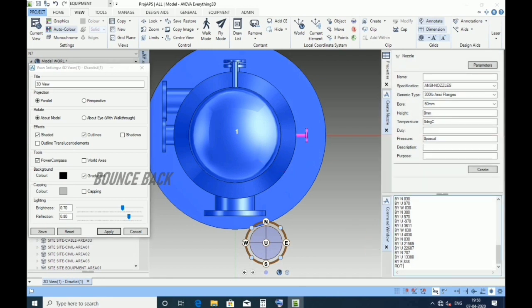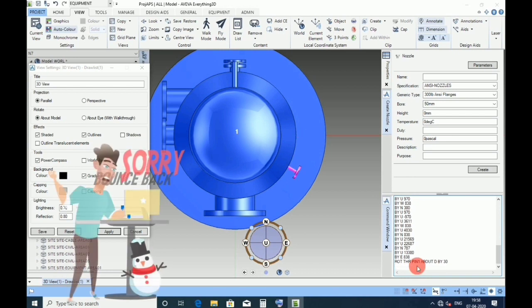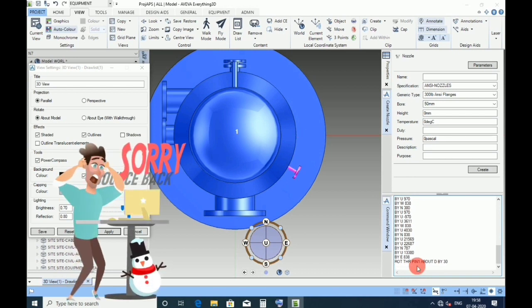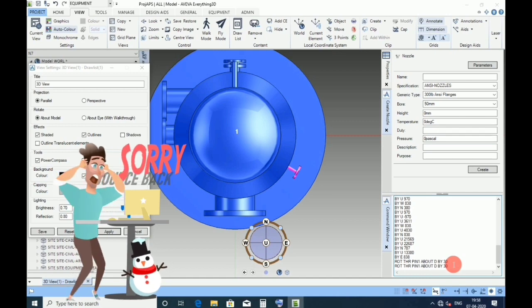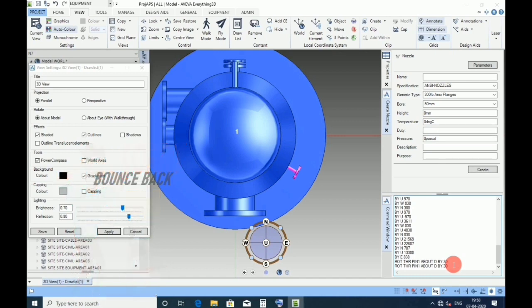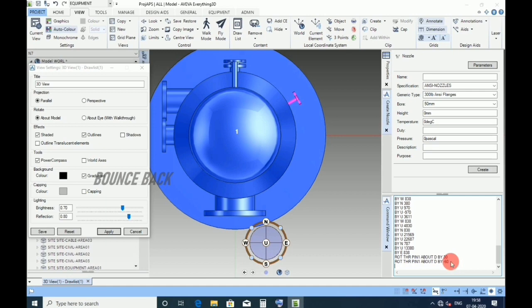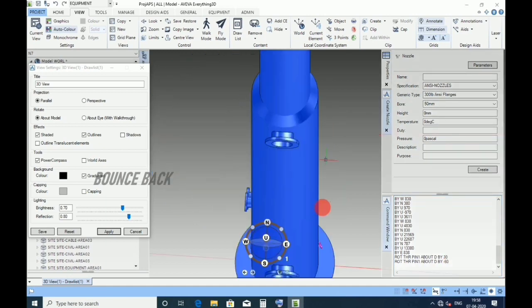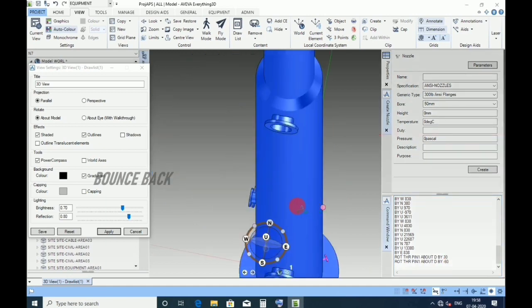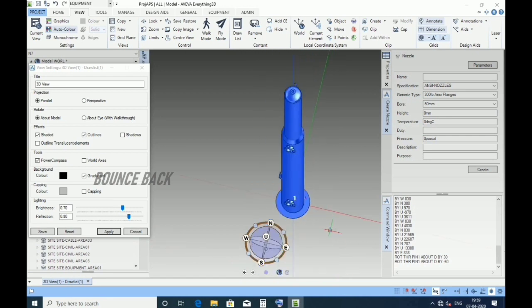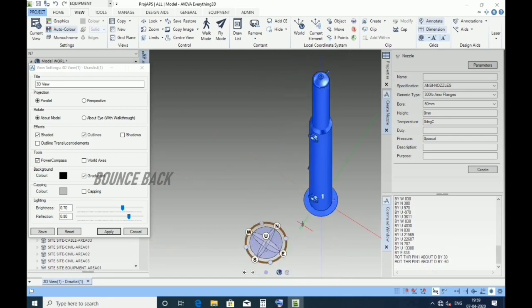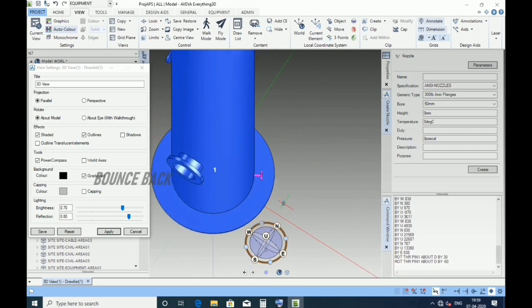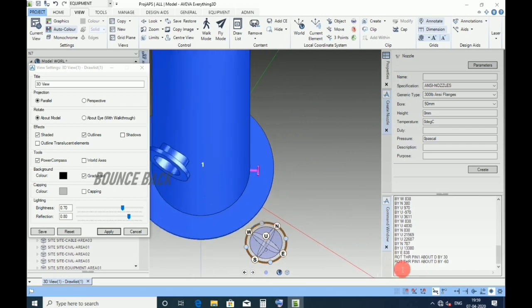Rotate through pin 1 about direction by 30, enter. Oh sorry, it should be minus 30, so type minus 60, now enter. The nozzle is placed at bottom. For that, type by up 1706, give enter.